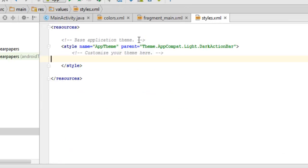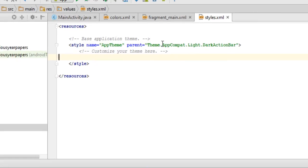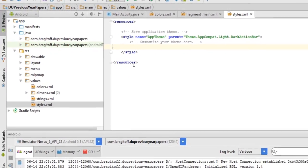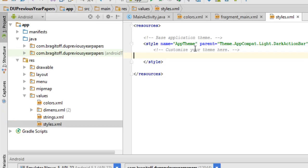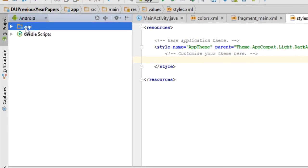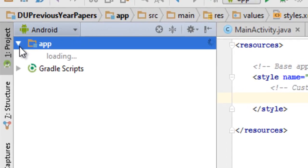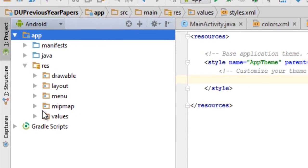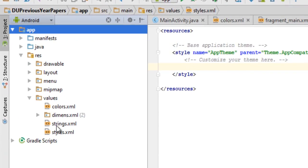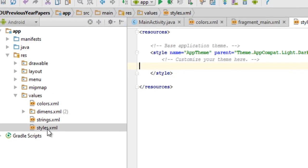To change the color of the status bar using XML, just go to the styles resource file. In case you're wondering where to find that, it's pretty easy - just go to the app folder, then res, then values, and there you can find the styles file.